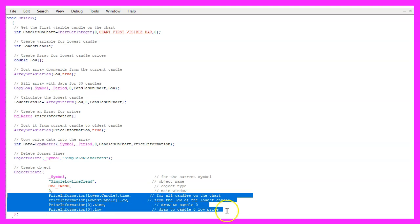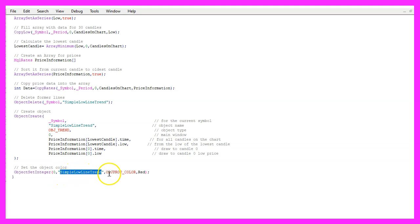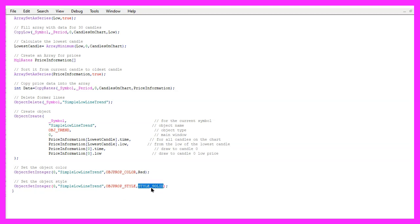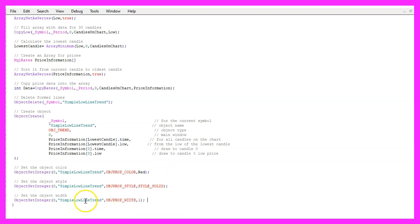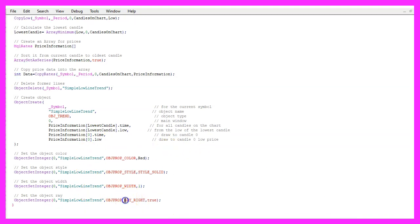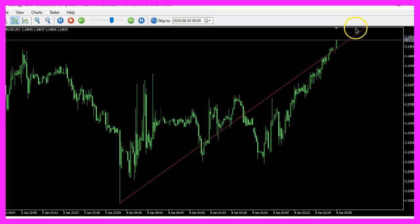So now we have two points that define how the line will be drawn but we want to add a few changes to the line properties. That can be done by using object set integer for the chart ID zero and the object that is called simple low line trend. We want to change the object property color, in my case I would like to have a red color. Now let's repeat that, this time for object property style, I'm using a solid style here. You could also decide to use a dotted line, in this case you would use style underscore dot. Here comes another one, this time we are going to change the object property width. I use a value for a thin line, and the last parameter that we are going to change is called object property ray right and that is used if you want to draw the line into the future.